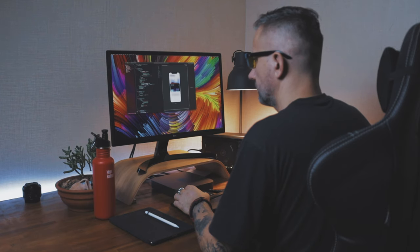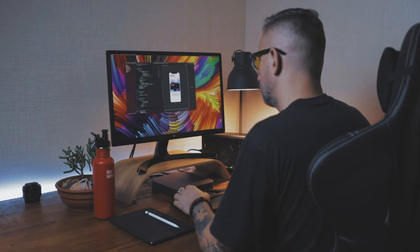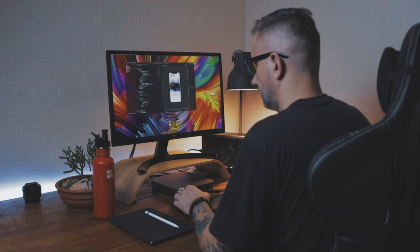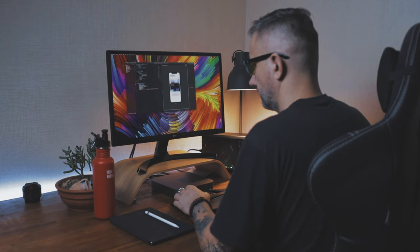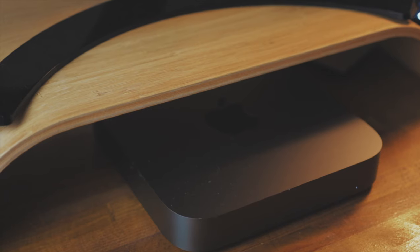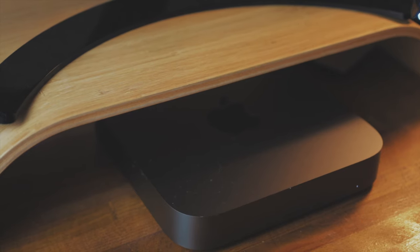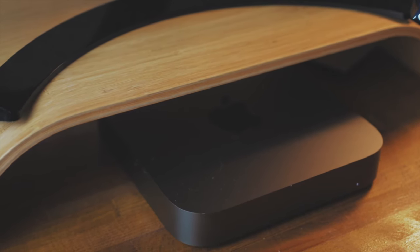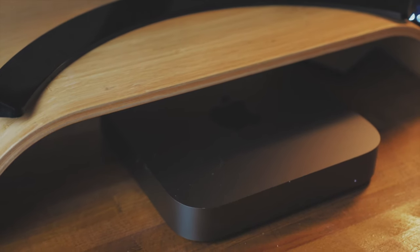This setup is quite minimalistic and budget-friendly, but at the same time powerful enough to work on any iOS development project. Mac Mini is the heart and brain of my setup.